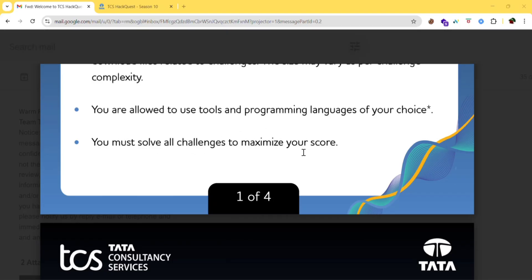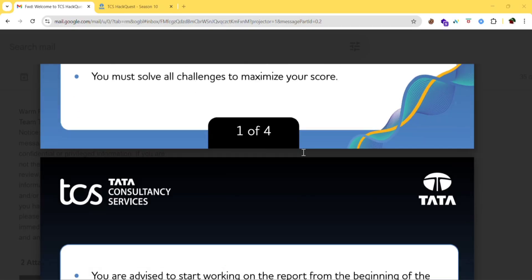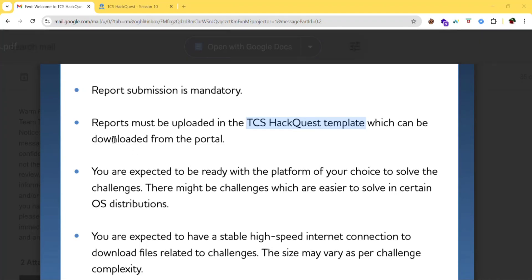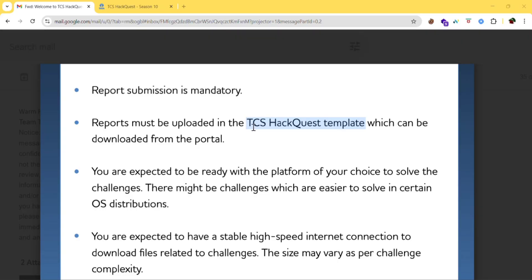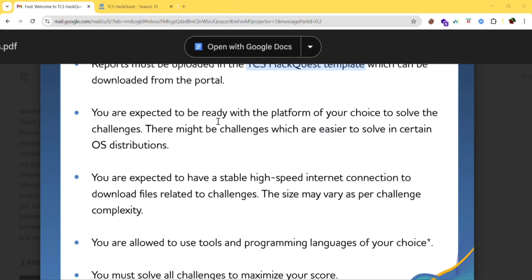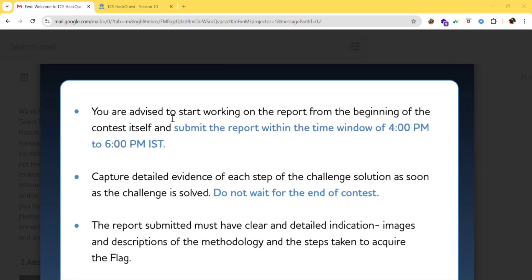You must solve all challenges to maximize your score. It is advised to start working on the report from the beginning of the contest. The contest runs from 10 AM to 4 PM, and you must submit the report within the submission window of 4 PM to 6 PM. You can submit anytime between 4 and 6 PM.